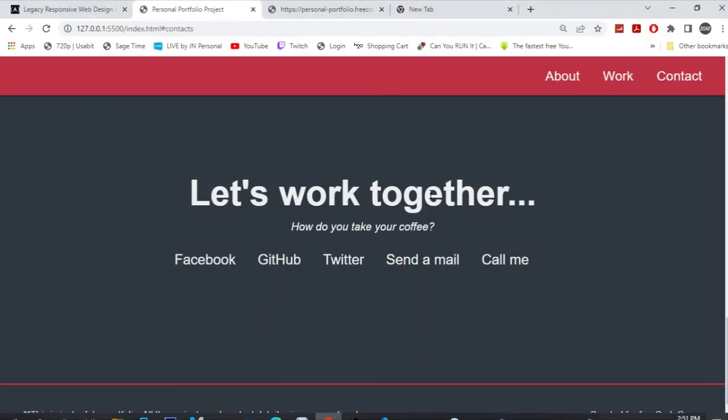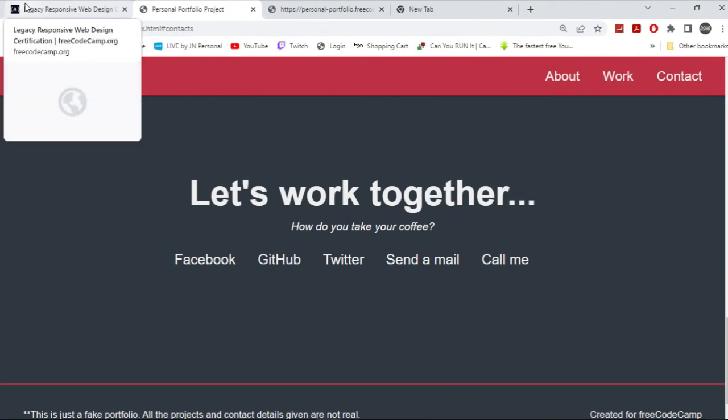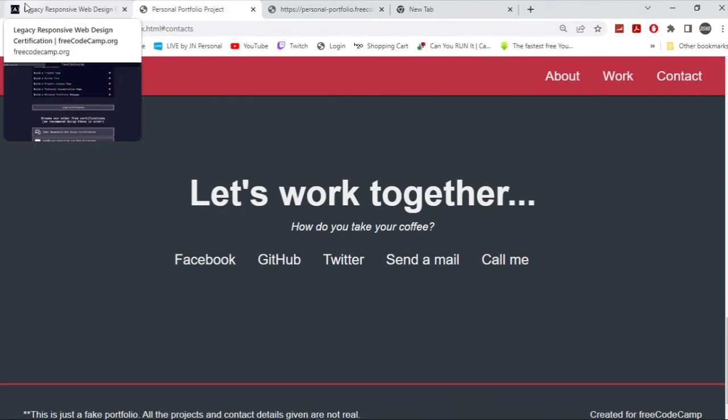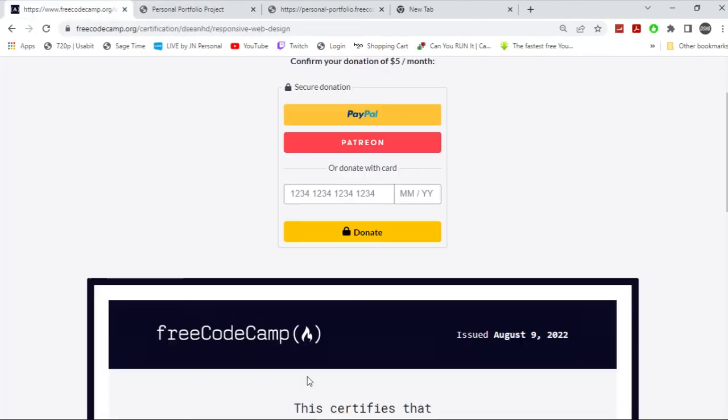So let me show you what the certificate actually looks like. Alright, so this is what the certificate looks like. It has the FreeCodeCamp logo, the date it was issued.